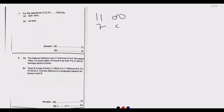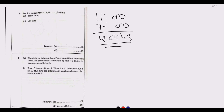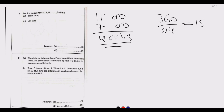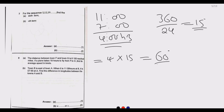11 hours minus 7 hours gives a time difference of 4 hours. We know the total longitude is 360 degrees, and dividing by 24 hours gives 15 degrees per hour. So the shortest difference in longitude is 4 hours multiplied by 15 degrees, which equals 60 degrees. The longest difference is 360 minus 60, which gives 300 degrees.